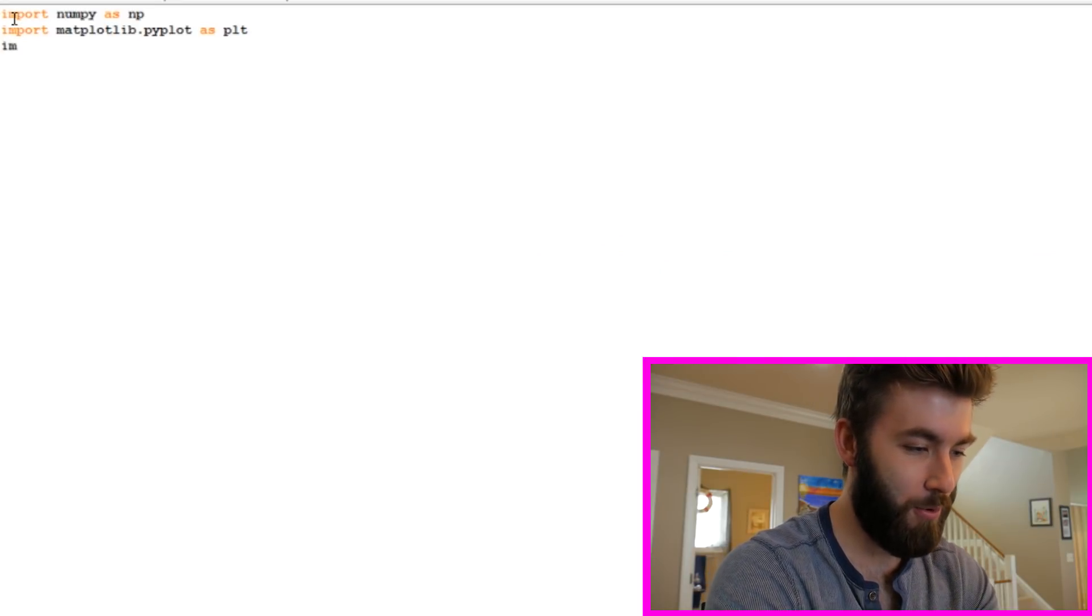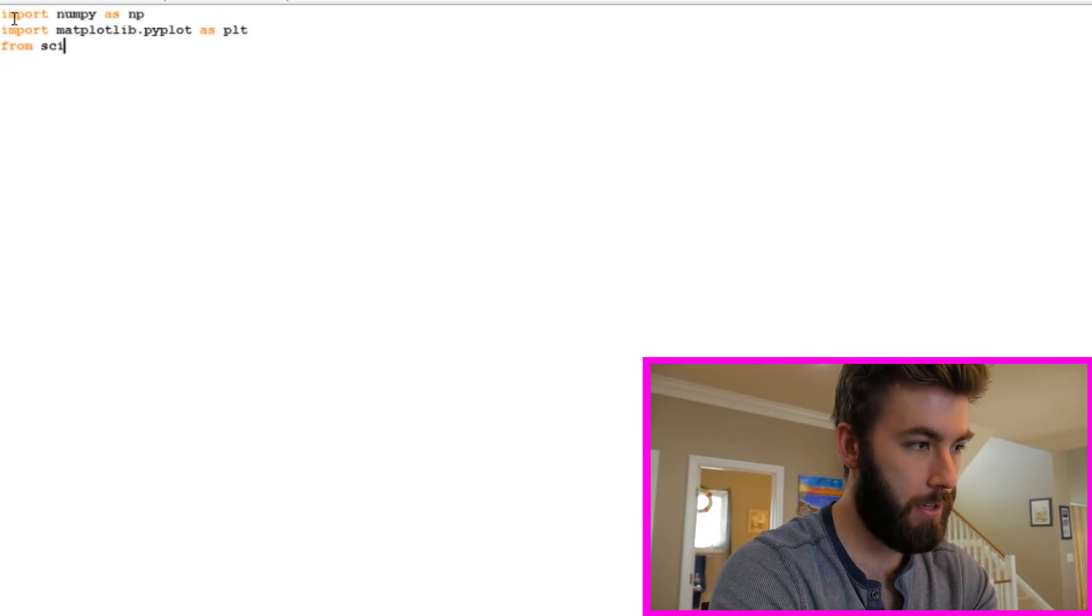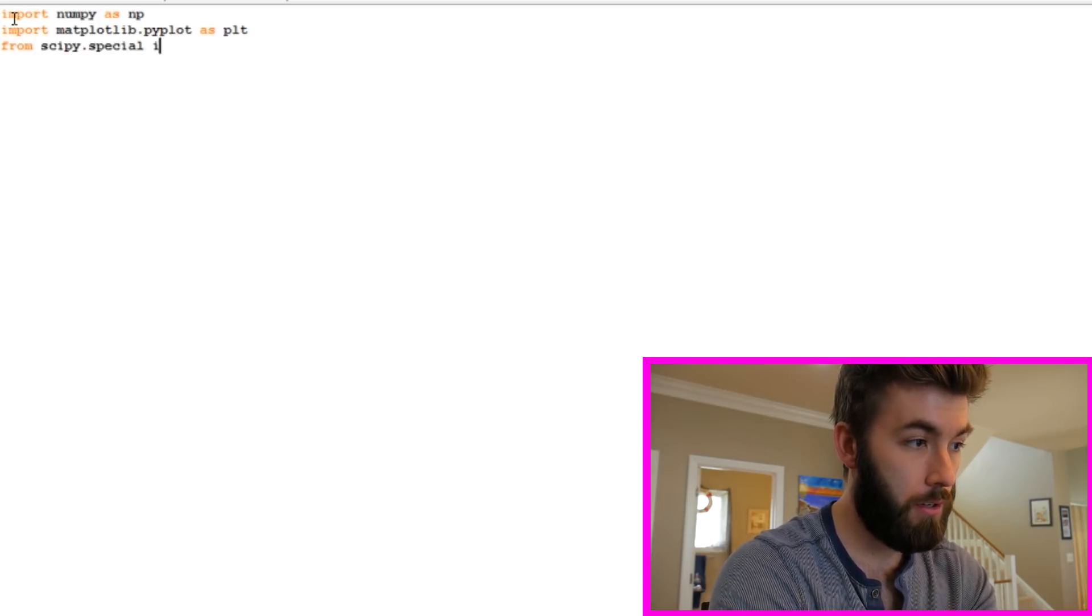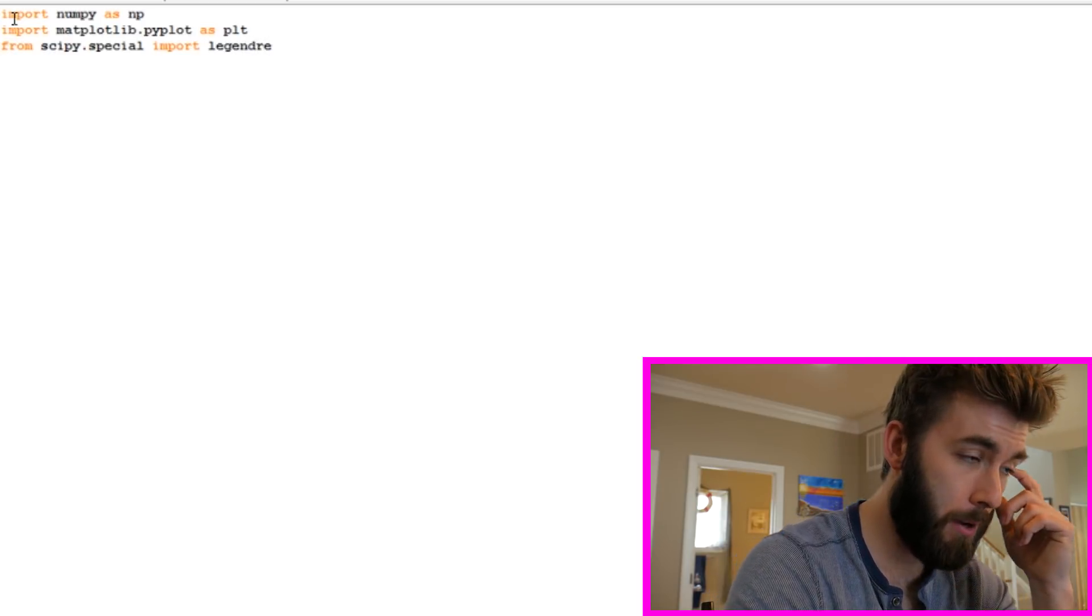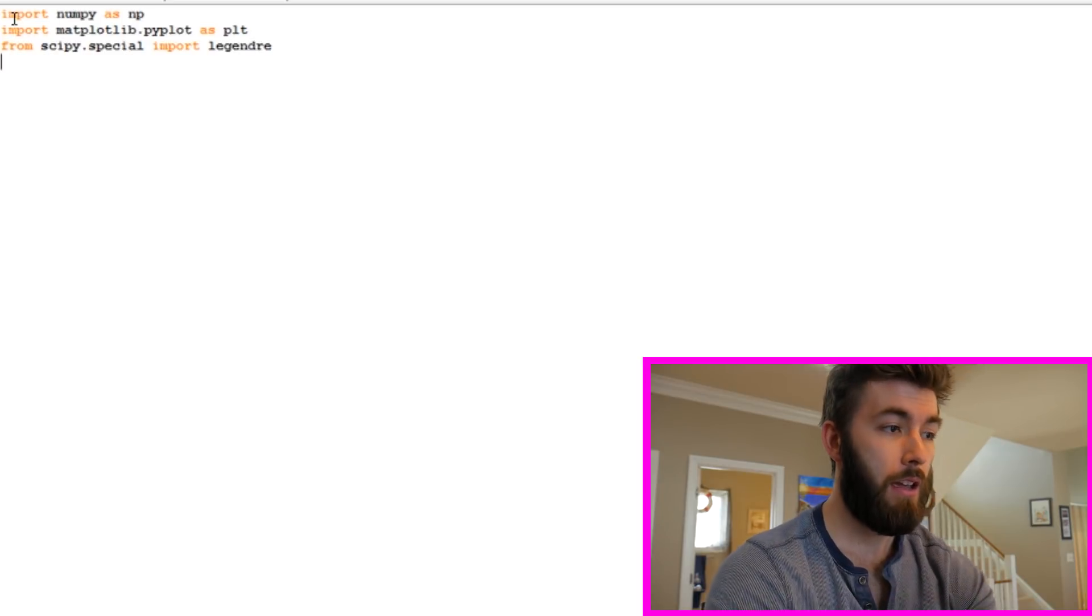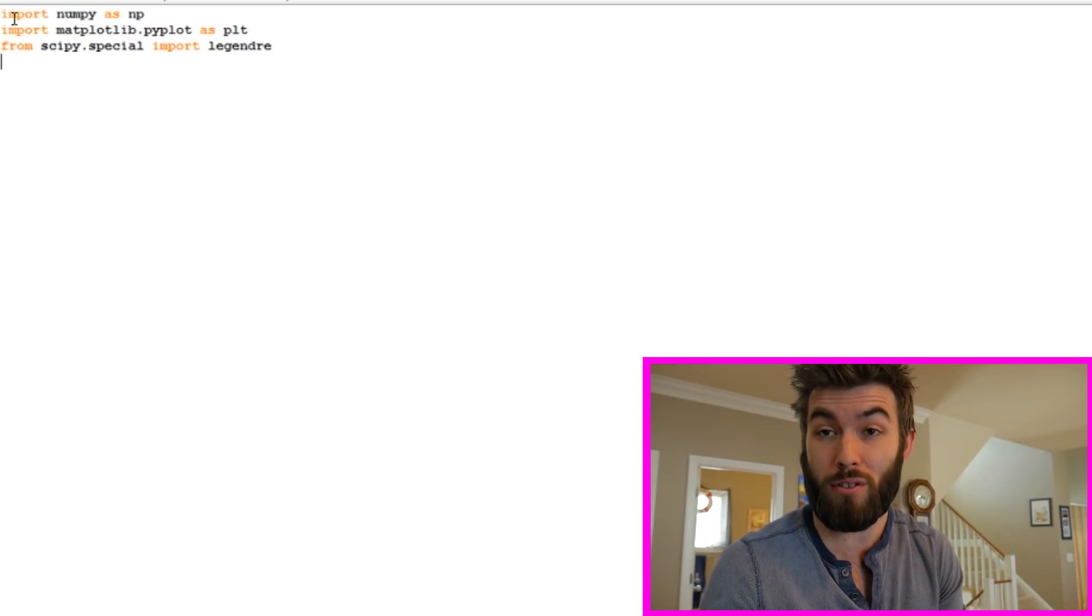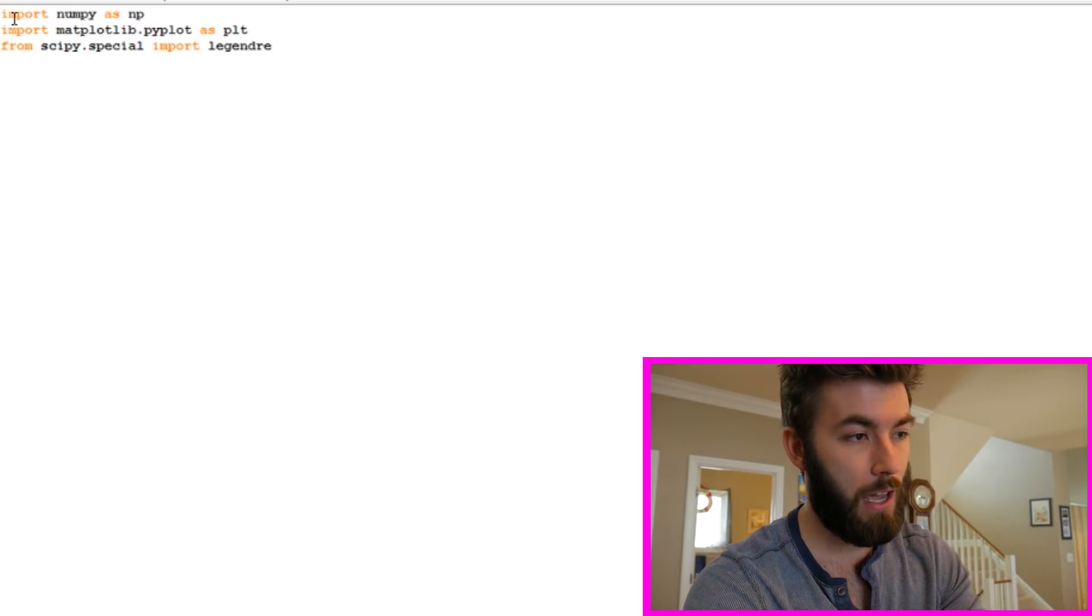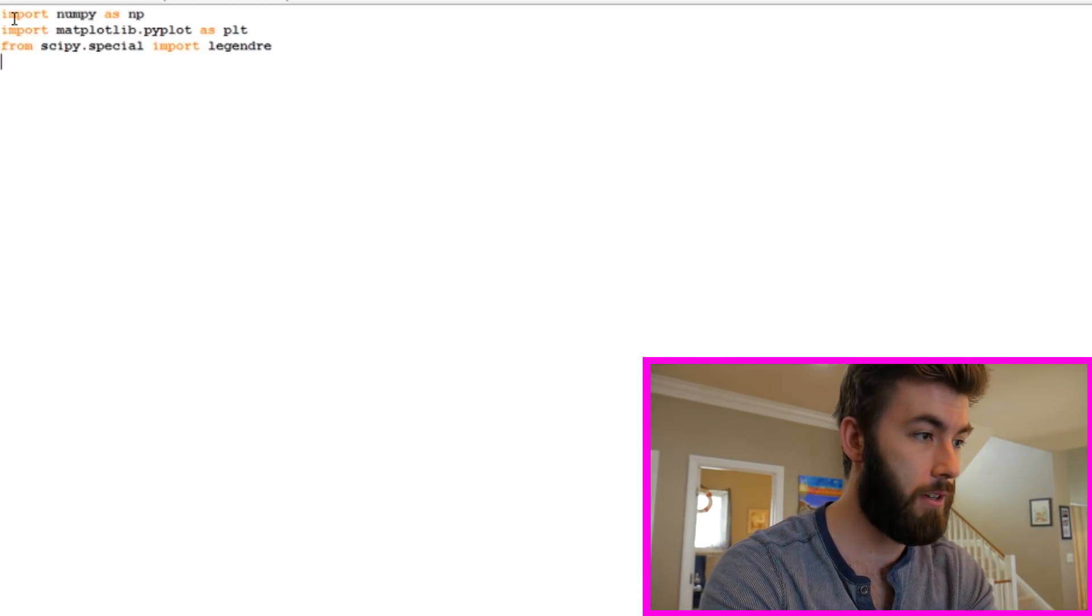I'm also going to import from scipy.special import Legendre. So scipy is one of the really nice math libraries in Python, and that lets you get access to special functions. Special functions are normally just solutions to differential equations. So this will give you access to things like Bessel functions or, like this, Legendre polynomials.